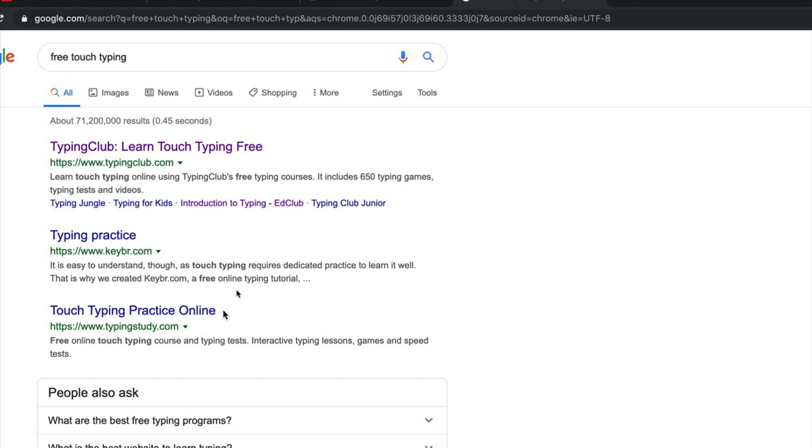It's difficult at first to make the transition from hunting and pecking to touch typing. But you can learn this quite quickly. And when you've learned it, your typing speed will increase a lot.